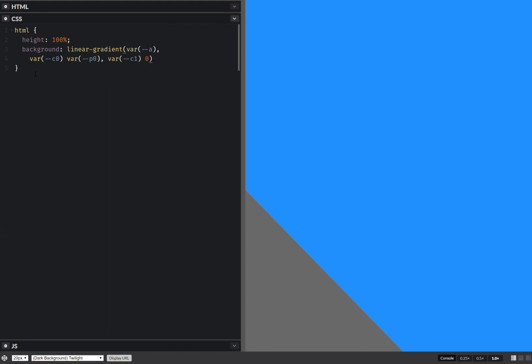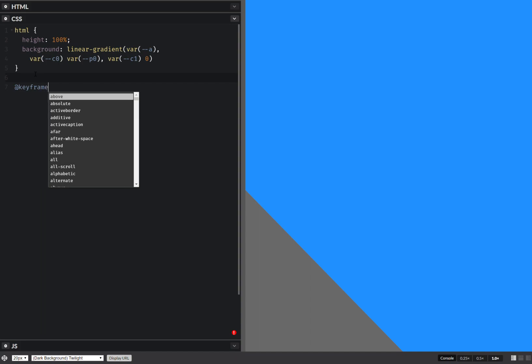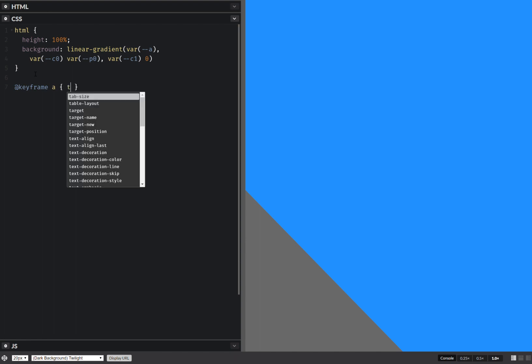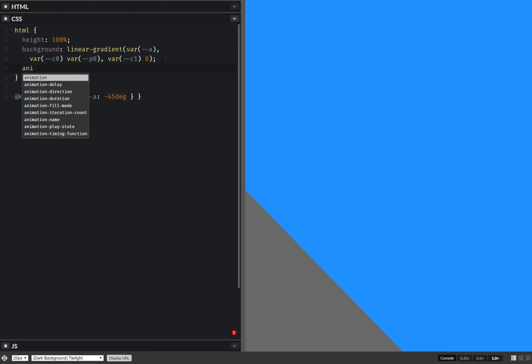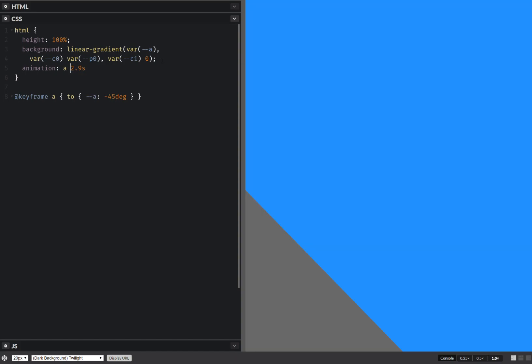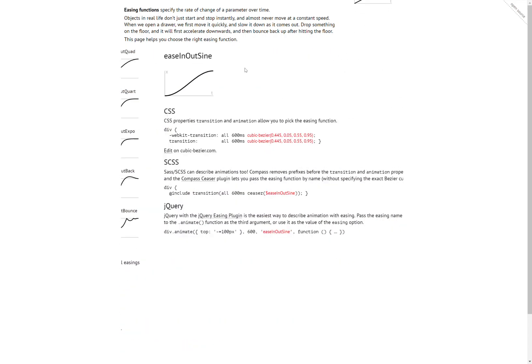Now let's add some keyframe animations. So first off, keyframes, and let's say it goes to minus 45 degrees, or it can go to some other thing. Now animation, let's say this is 2.9 seconds. So let's say it's going to be ease-in, something like this.